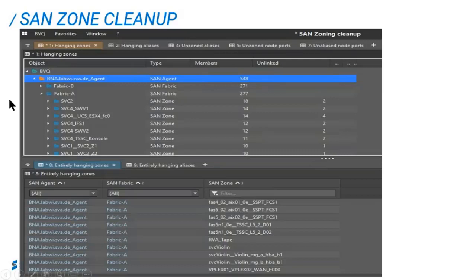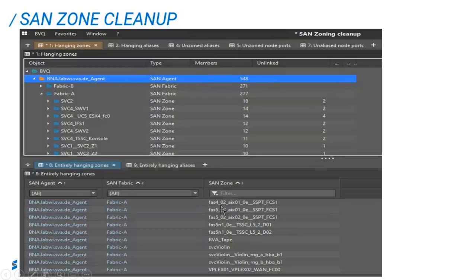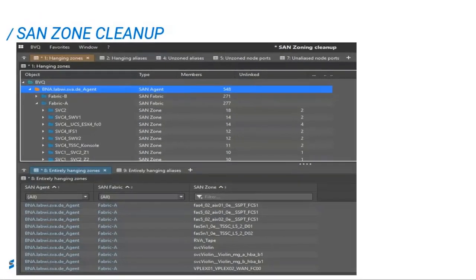And at the bottom, it shows all of the zones that have all their members not active anymore, and therefore they're candidates for deletion. These zones will be candidates for deletion. So there's about eight under the column ZAN zone, FAS4, FAS4, for example, FAS5 that could be deleted.